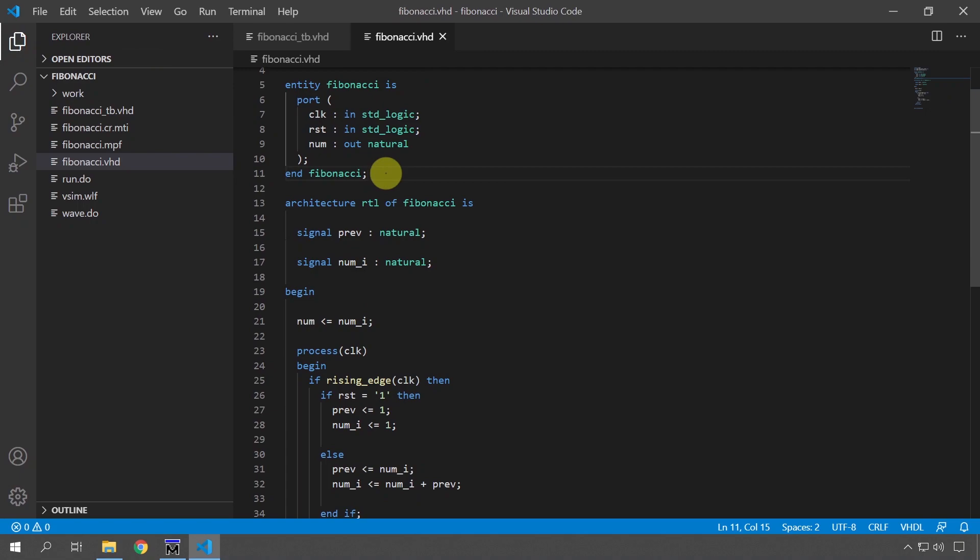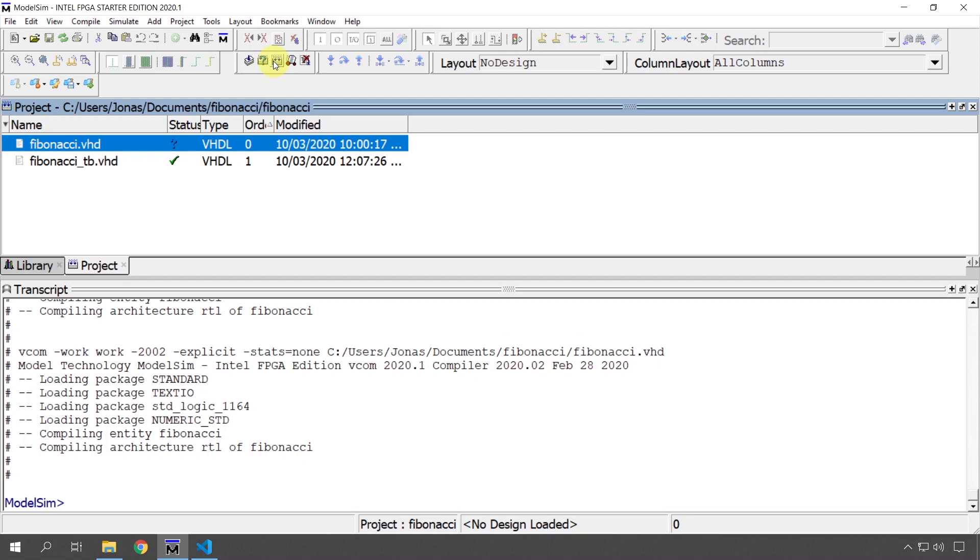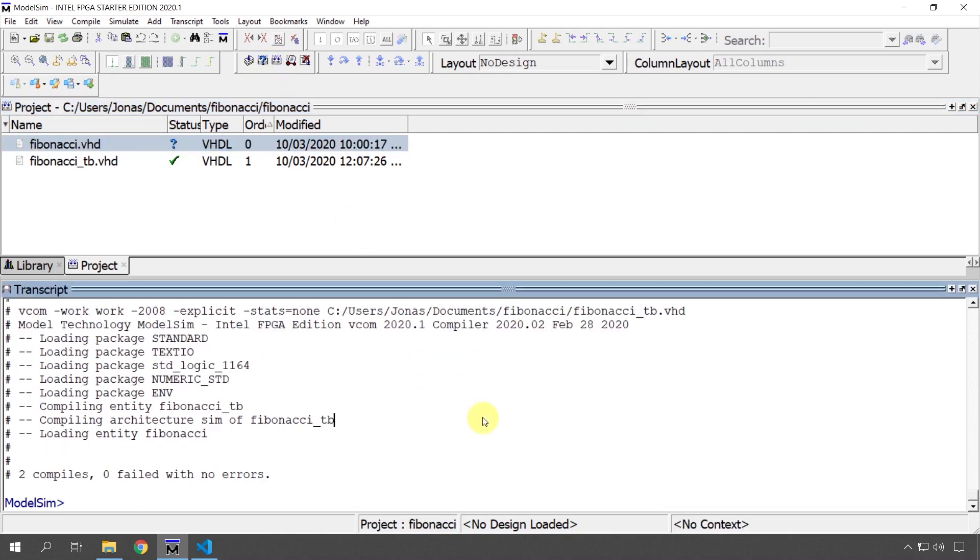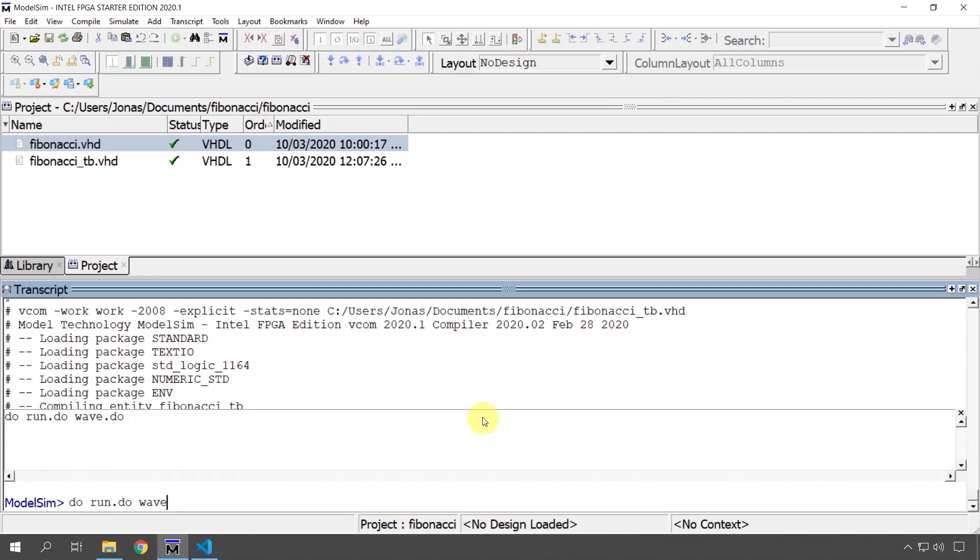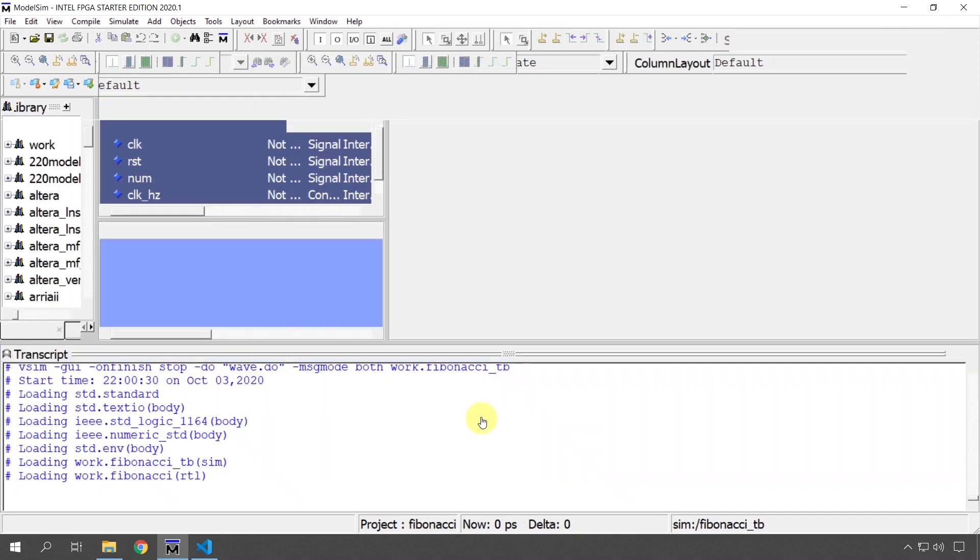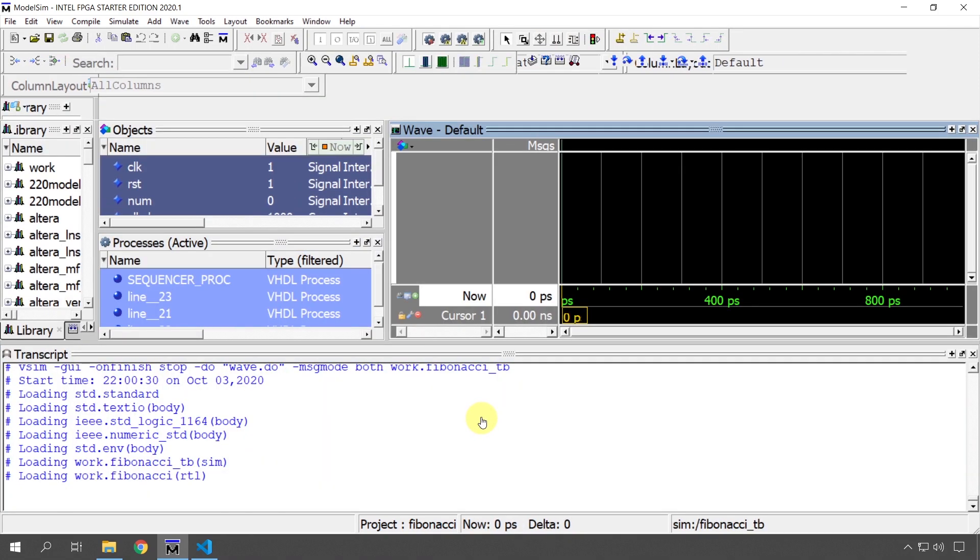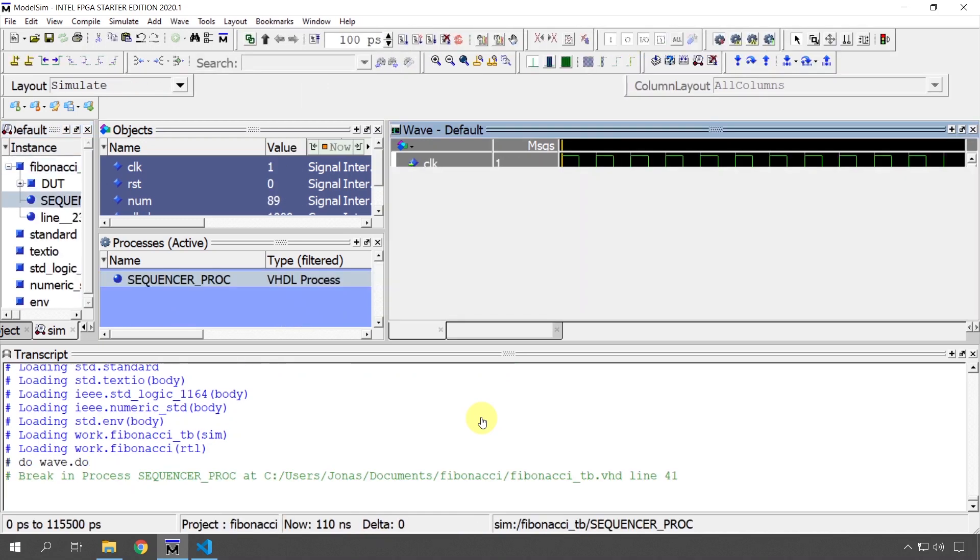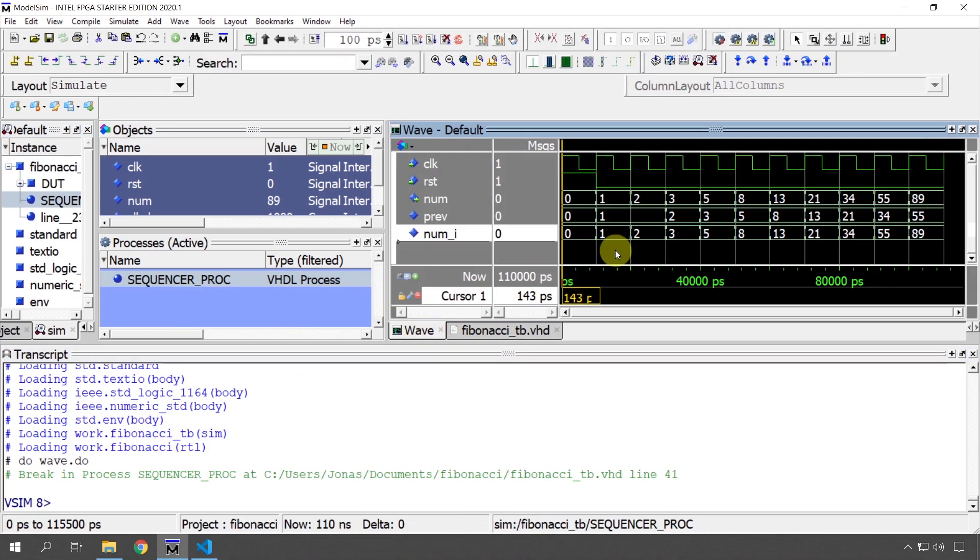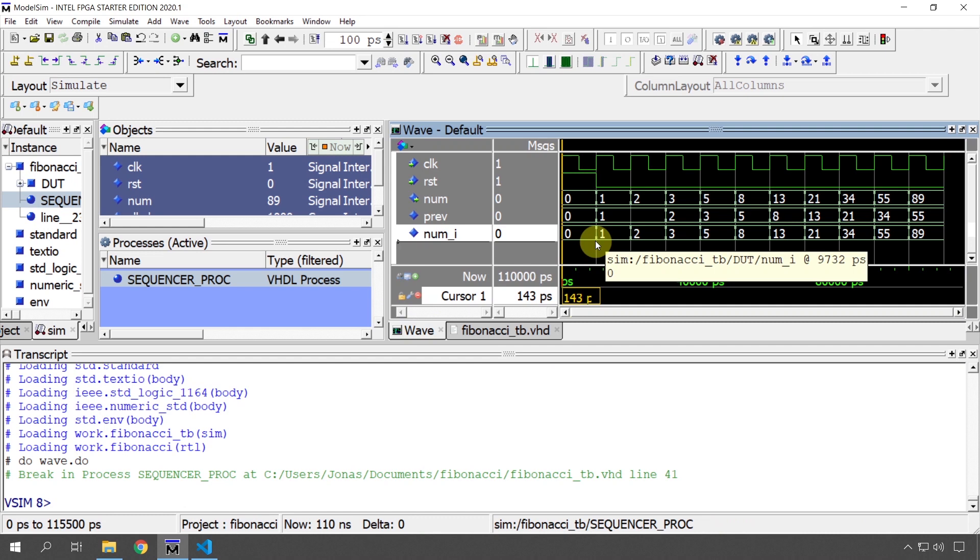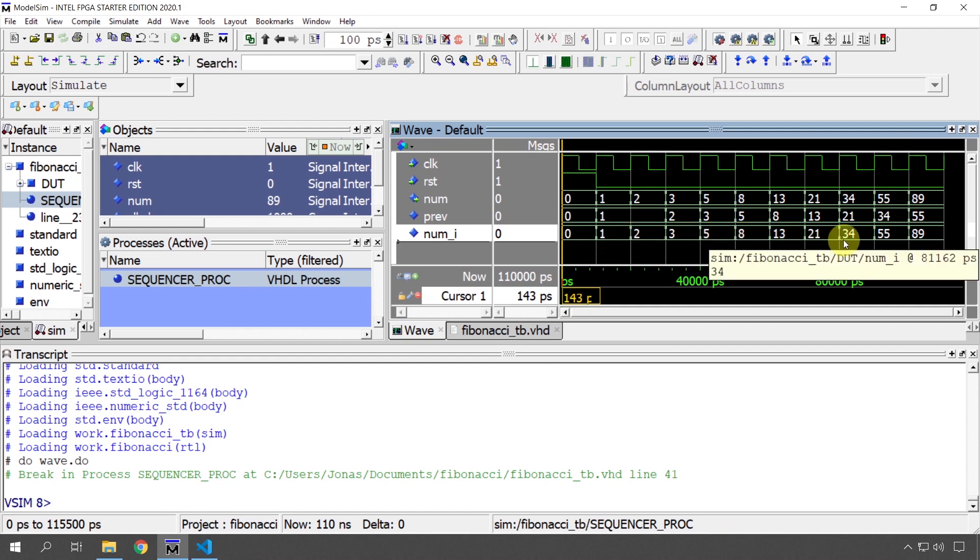We can save this now and go and compile it in ModelSim and it works. And we can compile everything and see if we can run this test bench, test bench, wave, see the waveform. And there we go we have the Fibonacci sequence 0 1 2 3 5 8 13 and so on.